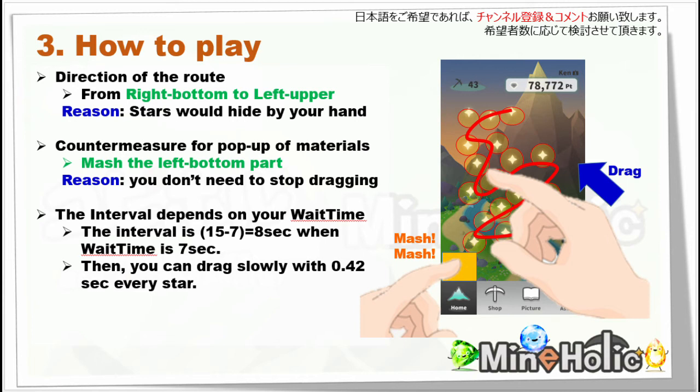Additionally, you would get a pop-up of materials when you collect them. As a countermeasure for that, I recommend that you mash the yellow part on the screen. Then you can smoothly drag with your right hand without stopping. The interval should depend on your wait time since every star appears then. For example, you should wait 8 seconds if your wait time is 7 seconds.